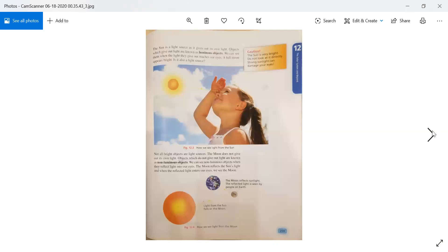Moving to page 259: The Sun is a light source as it gives out its own light. Objects which give out light are known as luminous objects. We can see them when the light they give out reaches our eyes. A full moon appears bright — but not all bright objects are light sources. The Moon does not give out its own light.